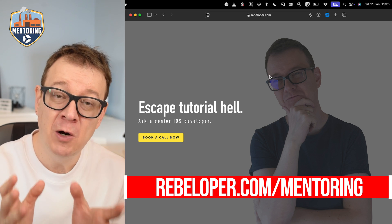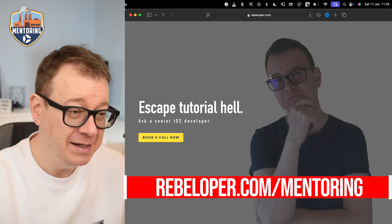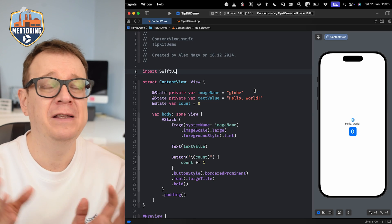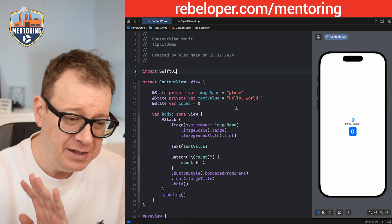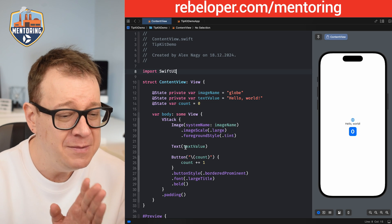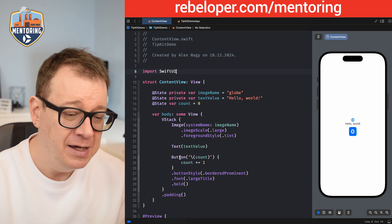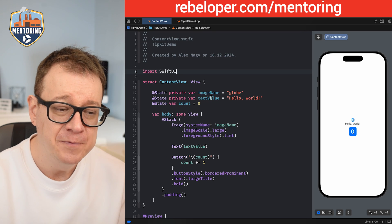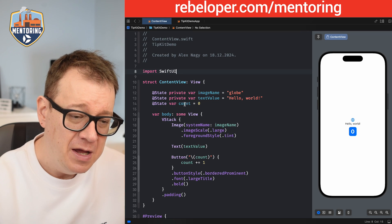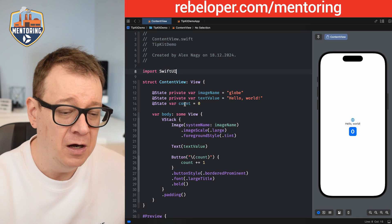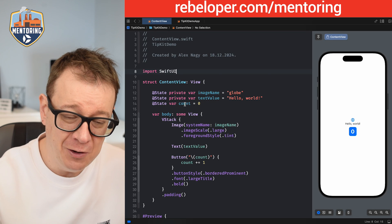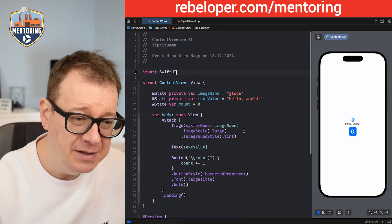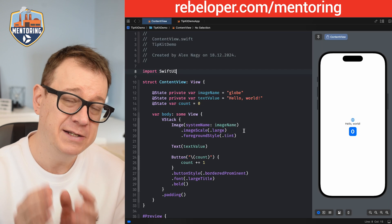Today we are going to talk about TipKit and how to set it up. I've created a starter project that has a system image name, some text, and a button. The image name and text value are stored in state variables, along with a count of how many times the button was tapped. That's our starter project.